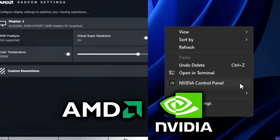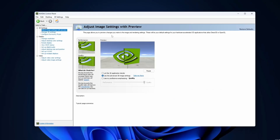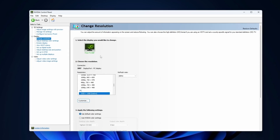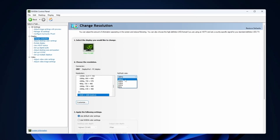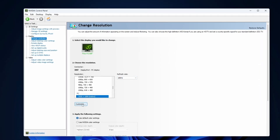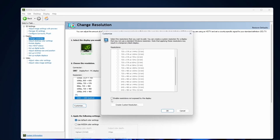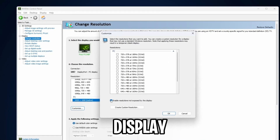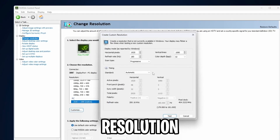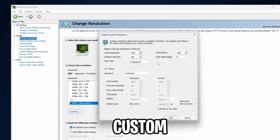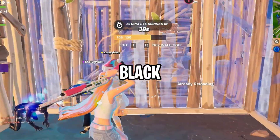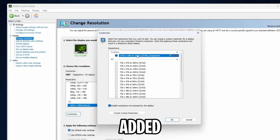Once opened, go over to the left-hand side under Change Resolution. Inside here, make sure your main monitor is selected and you've got the highest refresh rate selected, then click Customize. Scroll down to the bottom and check the box next to Enable Resolution Not Exposed by the Display, then click Create Custom Resolution. Inside here, enter your custom stretch resolution, then click Test. Your screen will go black for a second, then your res will be added.